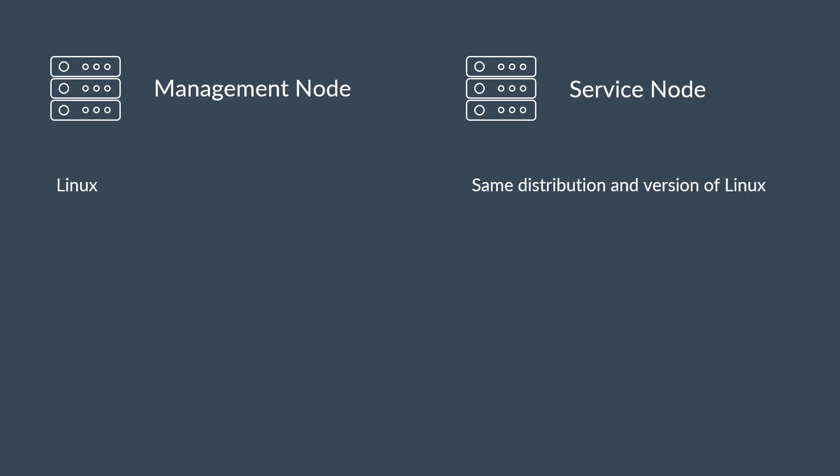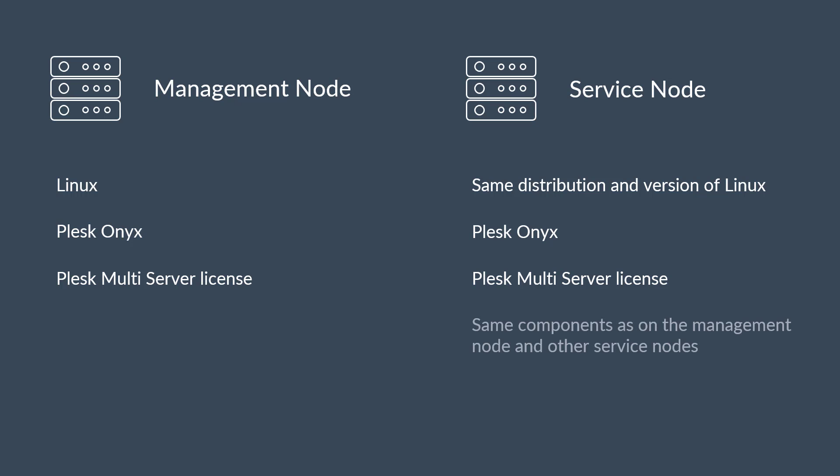The management node and service nodes must have the same Linux operating system, for example, CentOS 7, Plesk Onix installed, Plesk Multiserver licenses purchased and installed, and the same set of Plesk components installed on each server.